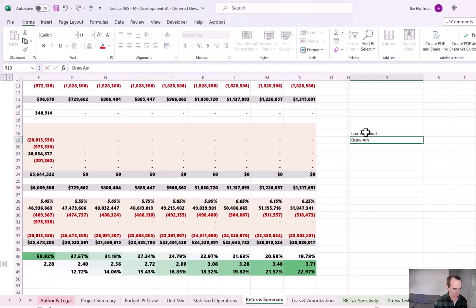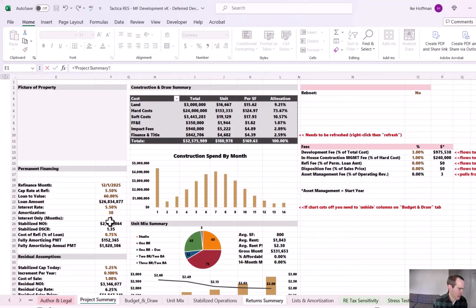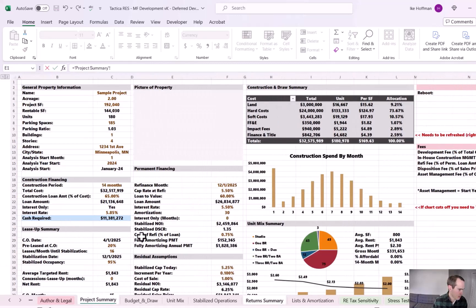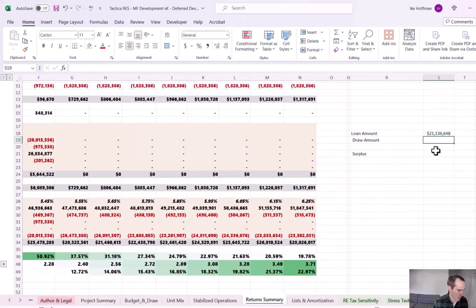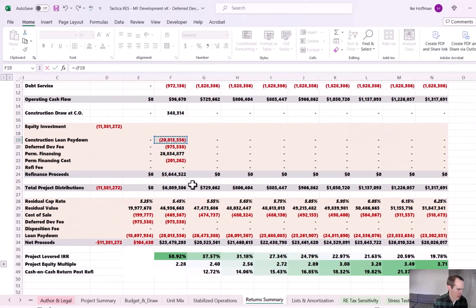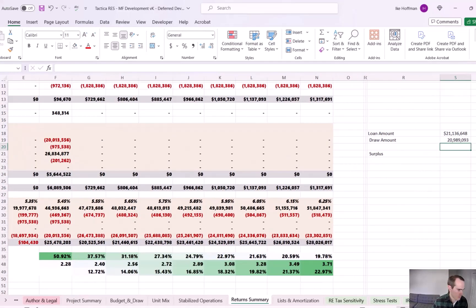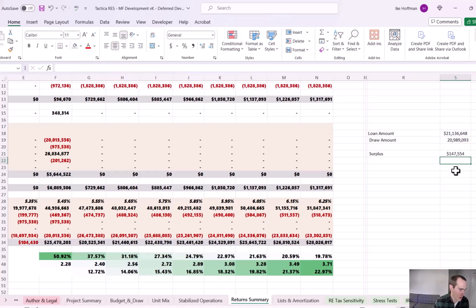So then also the draw amounts. And then if there's a surplus, so the loan amount is stated on the project summary tab. The total construction loan amount is a little over 21 million. The total draw amount is the amount of construction loan we'd be paying down plus the developer fee. And then the surplus is just going to be the difference between the two of them.